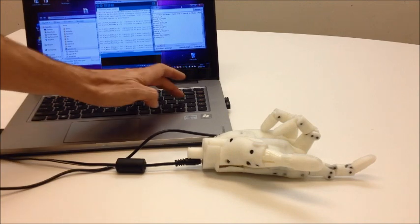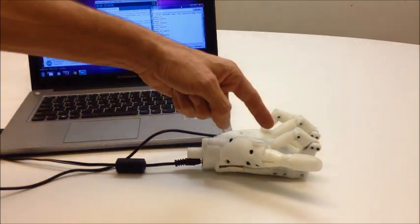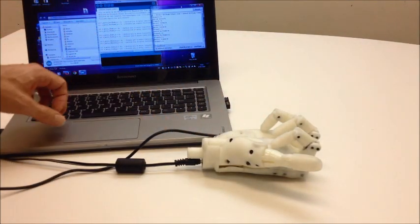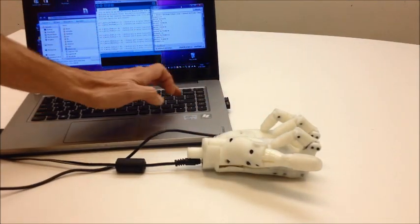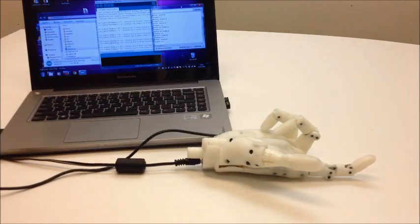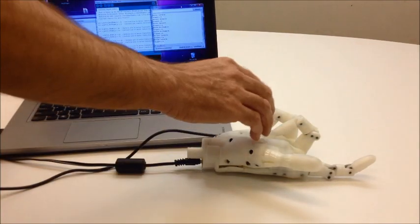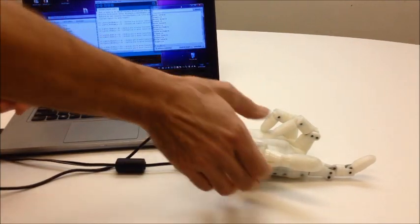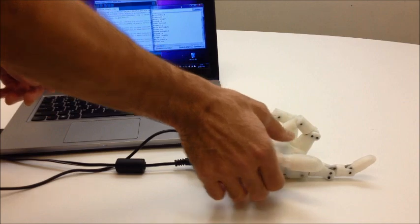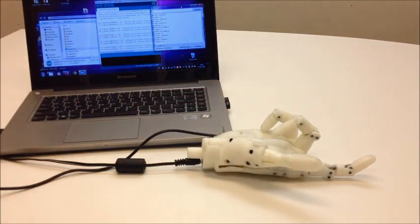And then if I do again the index, you can see it's closing, opening, the speed is pretty good. And the torque is not bad either.